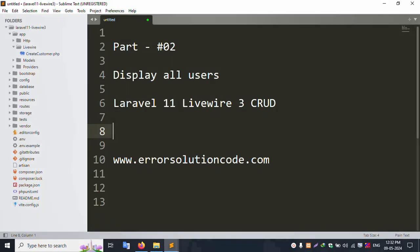Hello everyone, my channel is Error Solution Code. Today I'm discussing Part 2 - Display All Users with Laravel 11 Livewire CRUD. My official website is www.errorsolutioncode.com. Let's start this video.